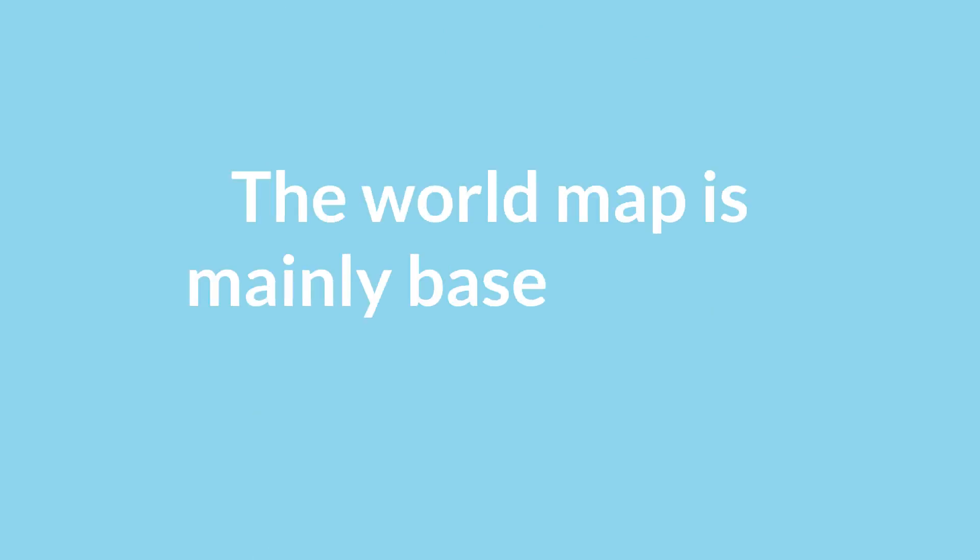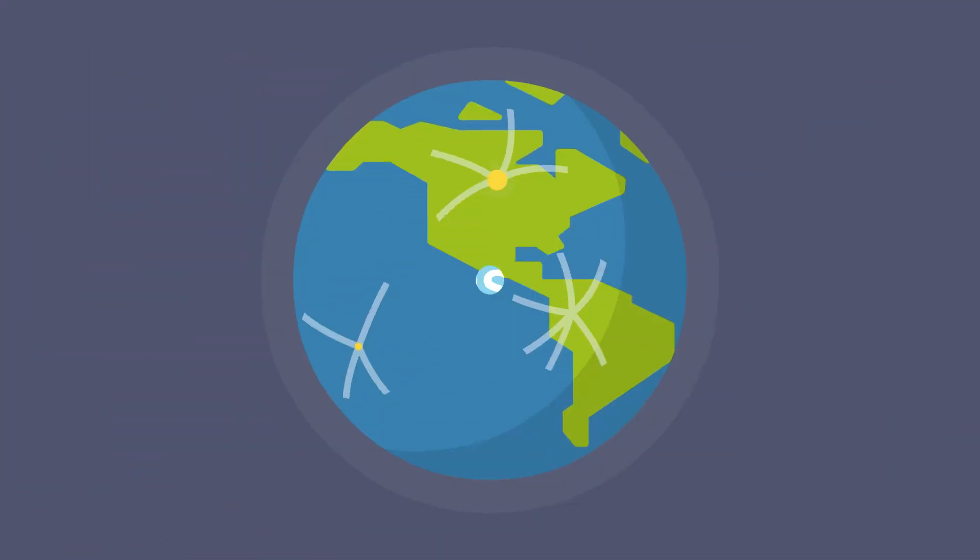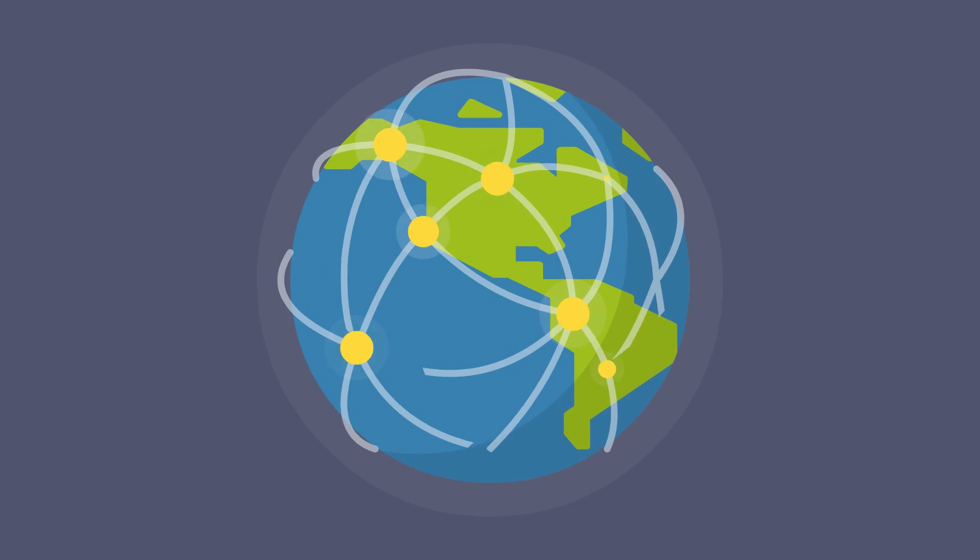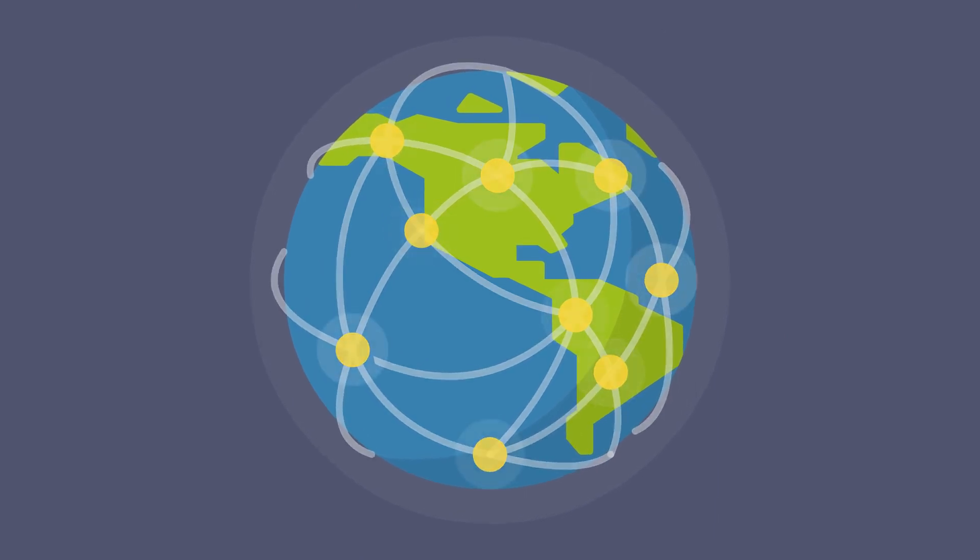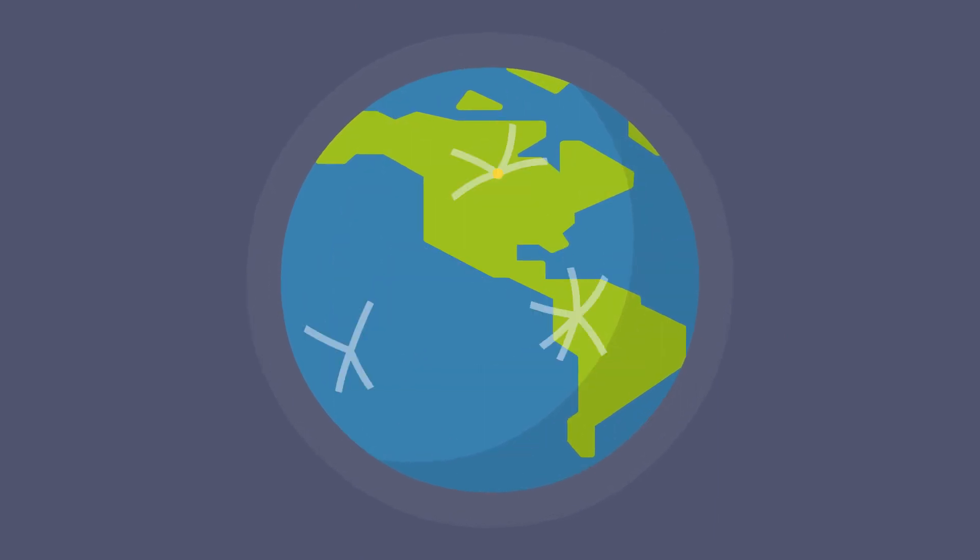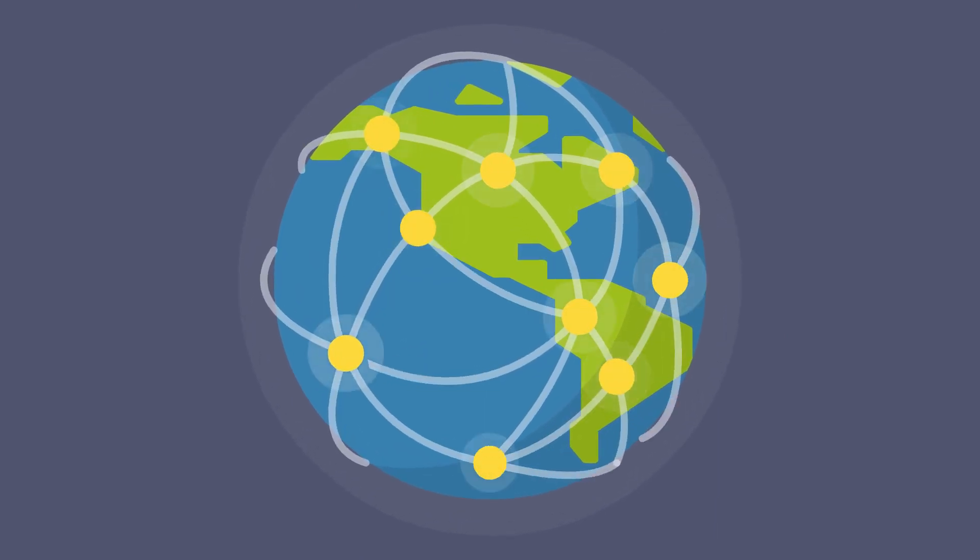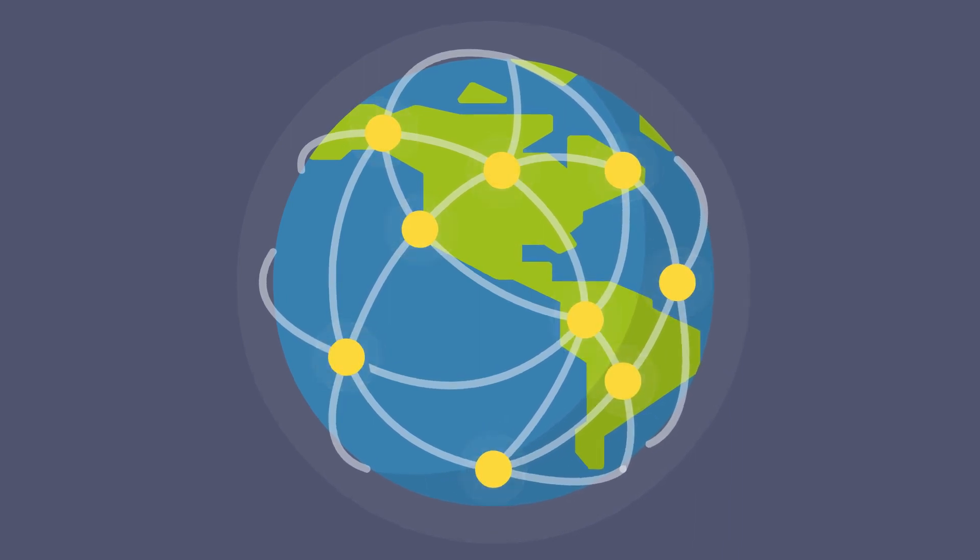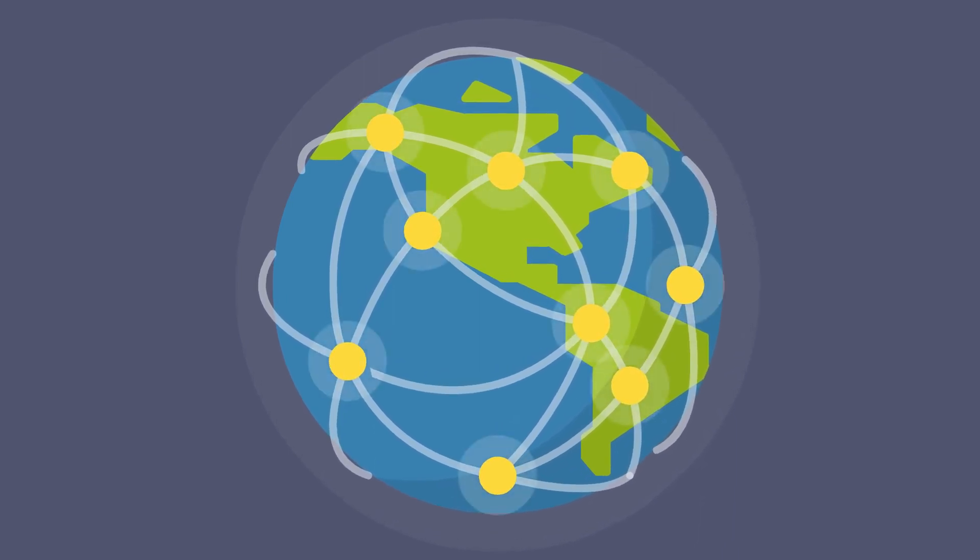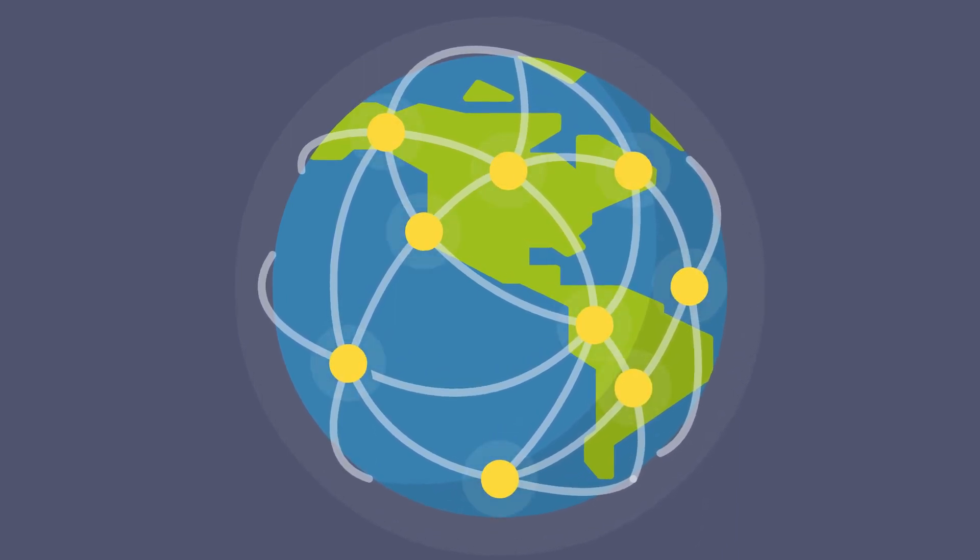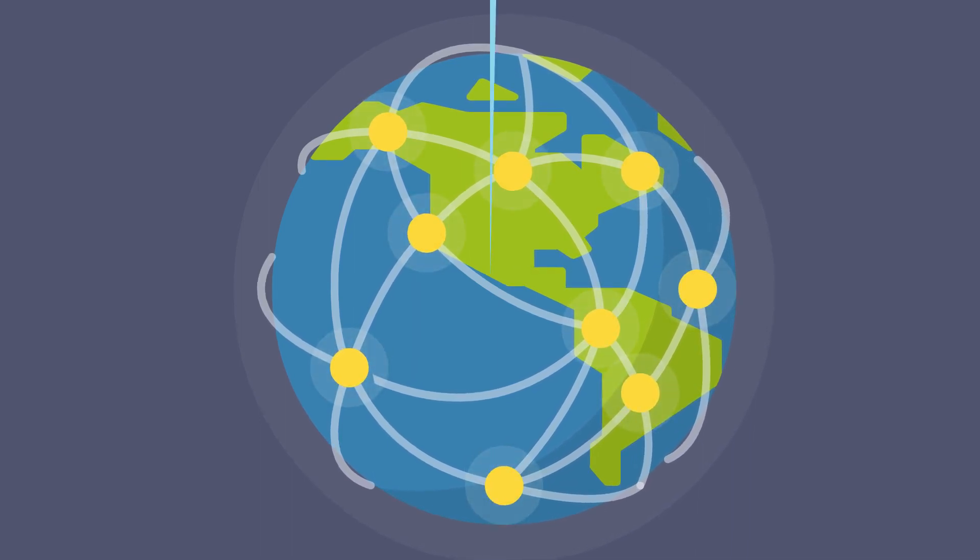The world map is mainly based on the Mercator's projection. On the globe, the parallels are spaced equally, but to keep the property of the circles in straight lines, the projection exponentially increases the separation of parallels as one moves towards the pole.